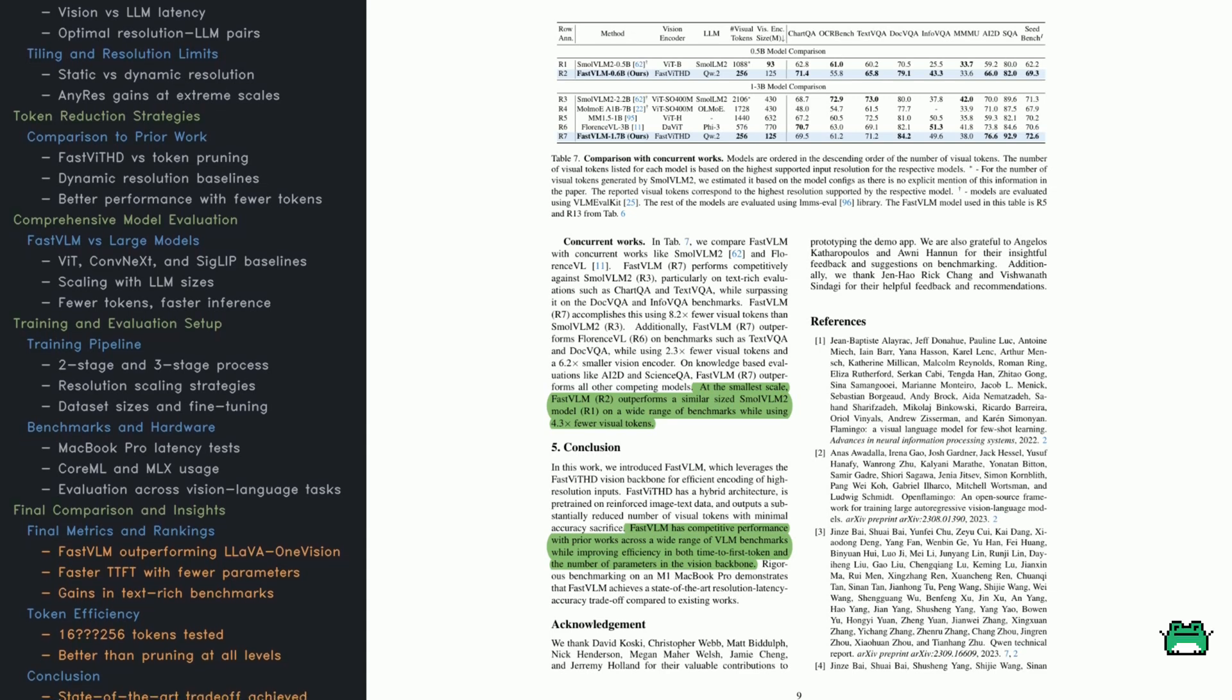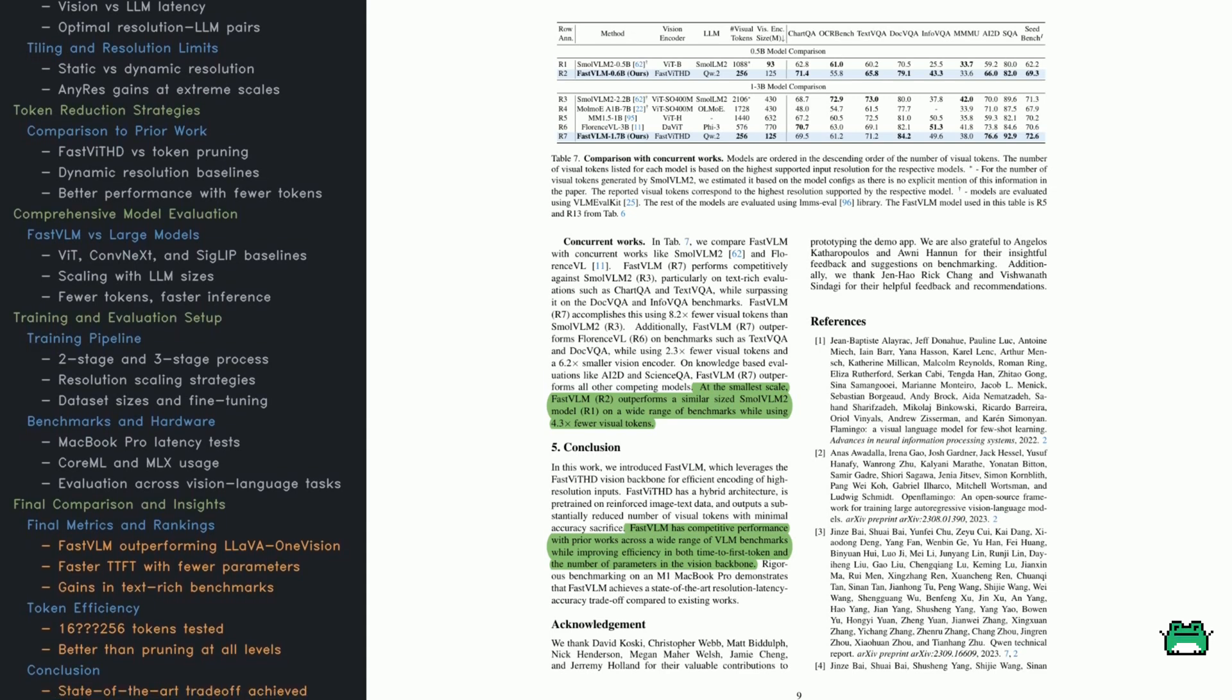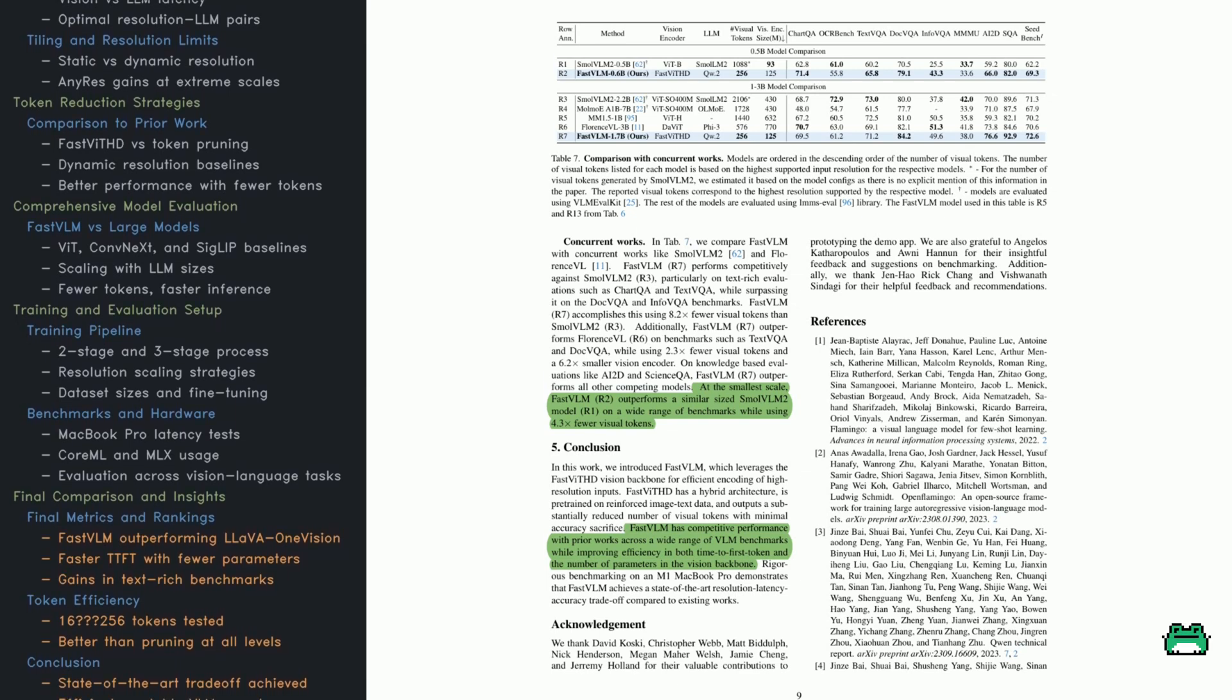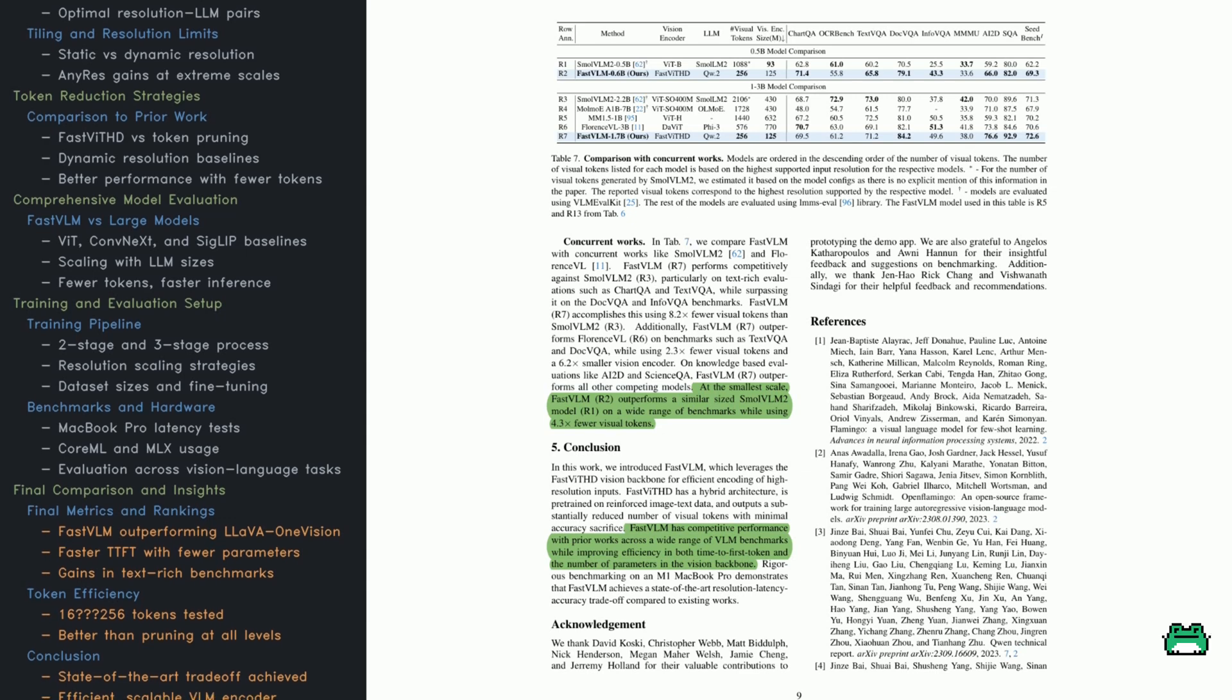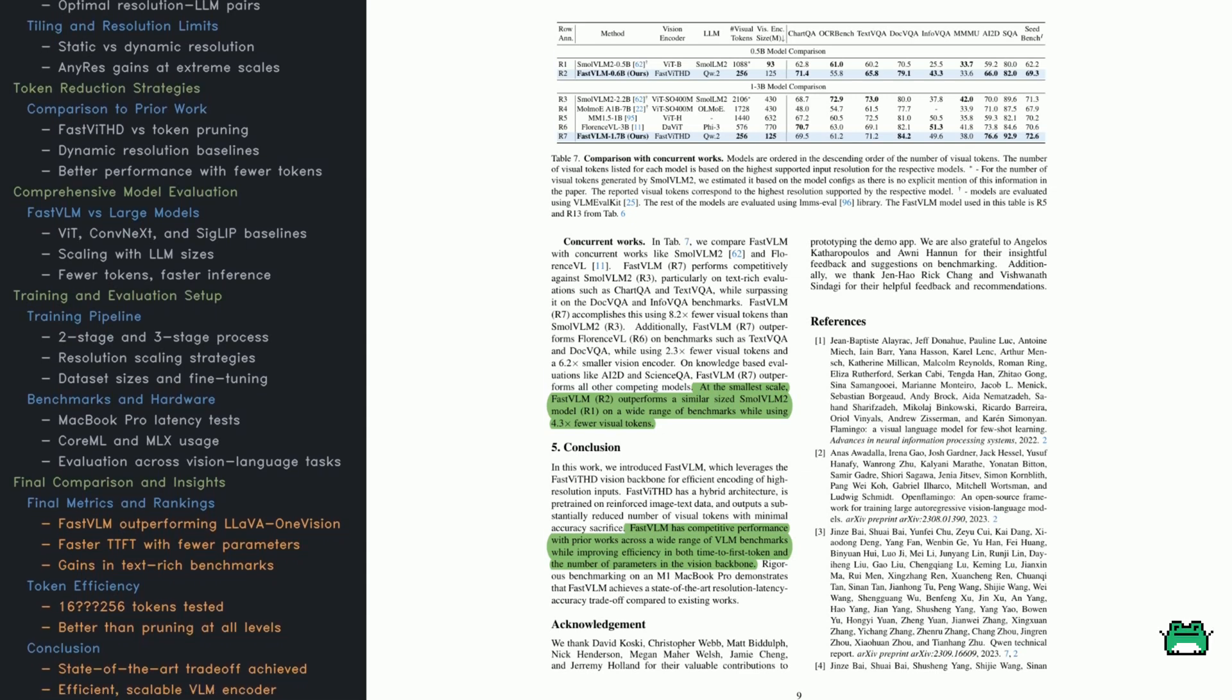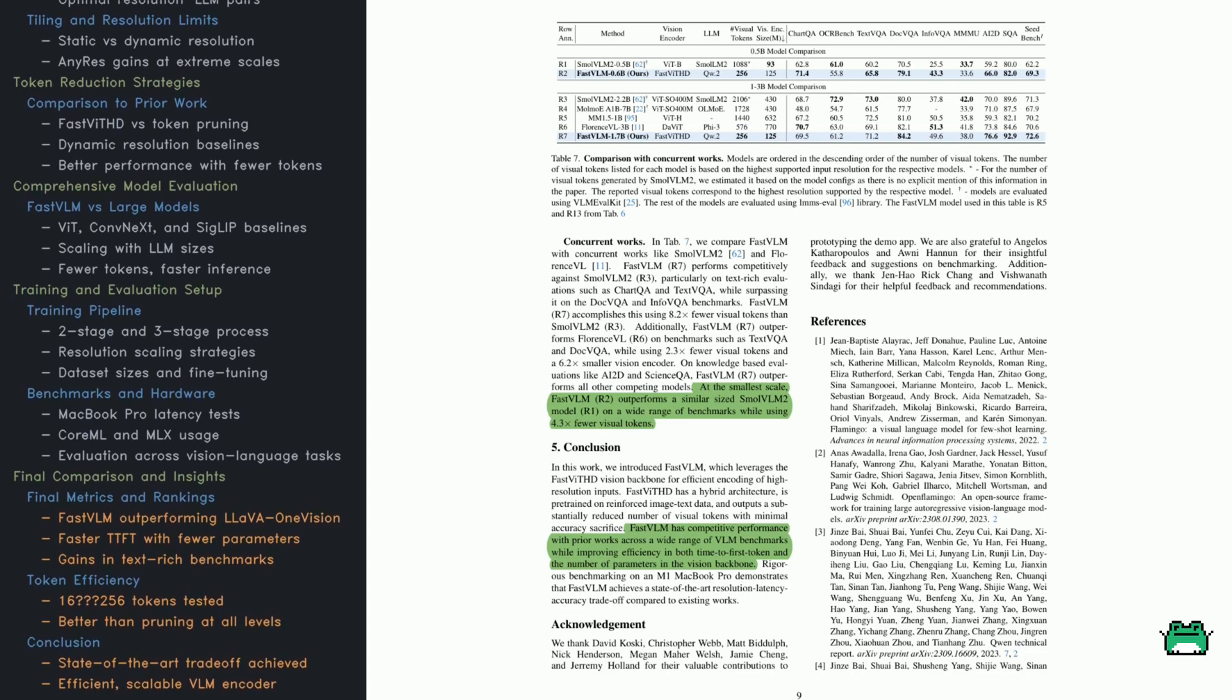So here's the bottom line. Fast VLM is fast, lean, and doesn't cut corners. It gets strong results without massive compute or tons of tokens. That makes it a solid pick for real-world VLM applications, where speed and efficiency actually matter. Thanks for joining us today. Happy exploring!